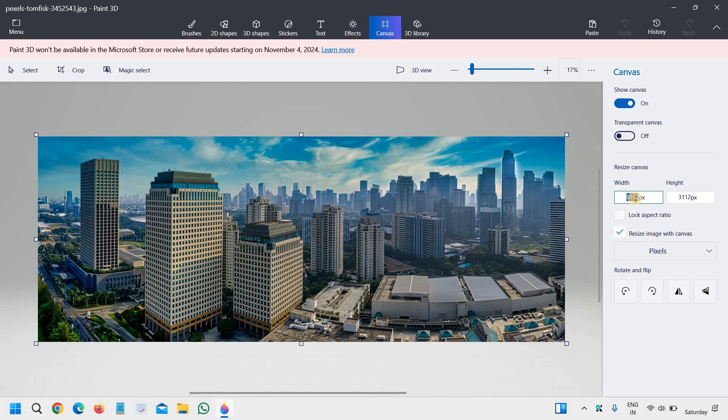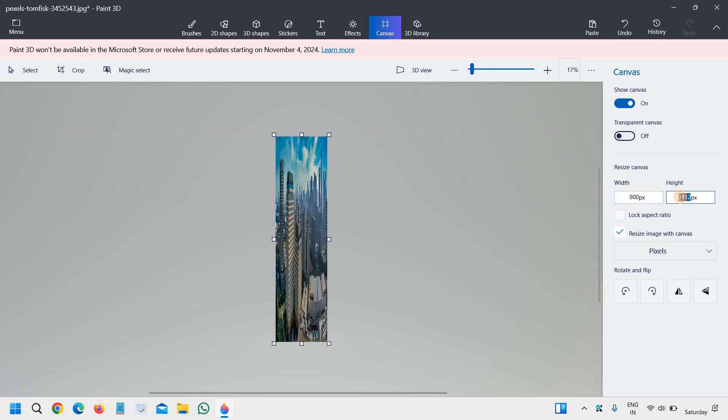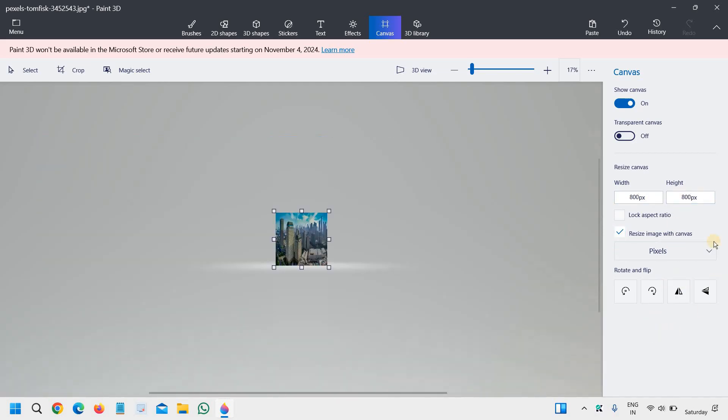And let's say if I want 800 by 800, I can do that. And if you want to lock the aspect ratio, you can do that as well.